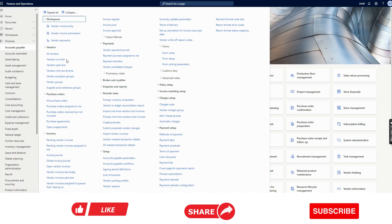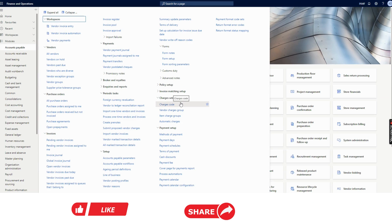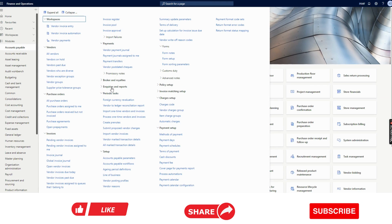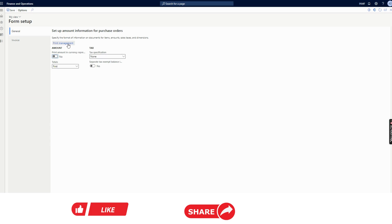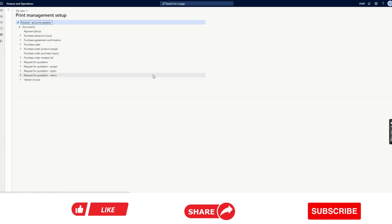The batch job will be created. After that, as I mentioned, we are not only doing the purchase order auto-confirmation — we are also printing the report and sending it to the vendor email address. To do that, we need to go to Accounts Payable. Under Accounts Payable, there will be an option called Forms. Under Forms, there will be Form Setup. From here, you can click on Print Management.